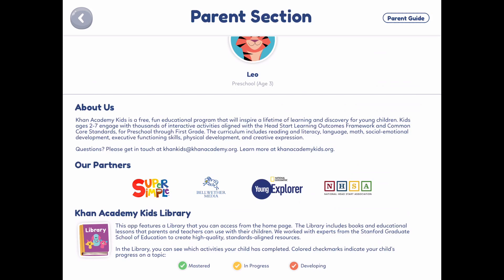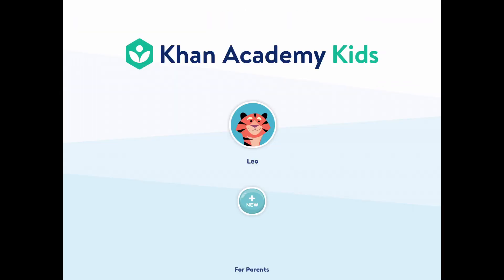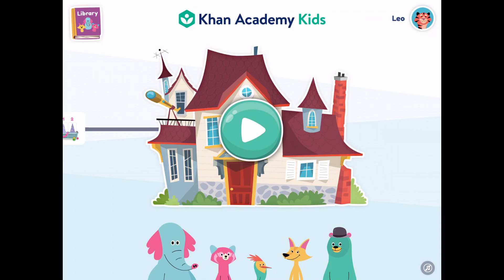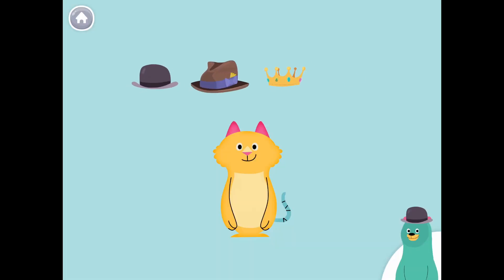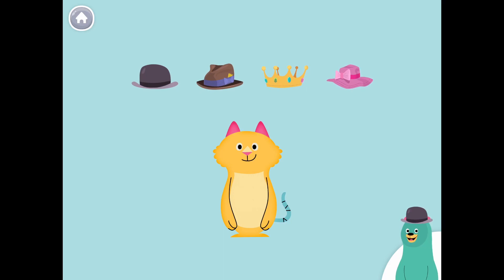Now, once we click out of the parent section and go to the home page, you're just going to want to click on your child's name. And this is what it's going to look like. These five characters on the bottom are the main characters — your child can click on any one of them and interact with whichever character they choose.